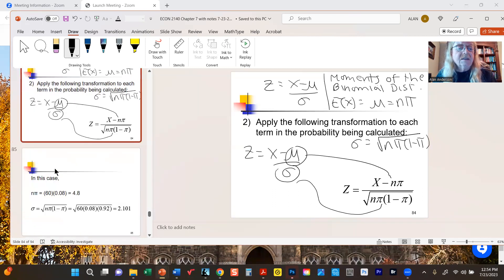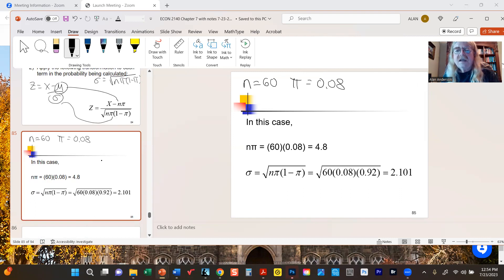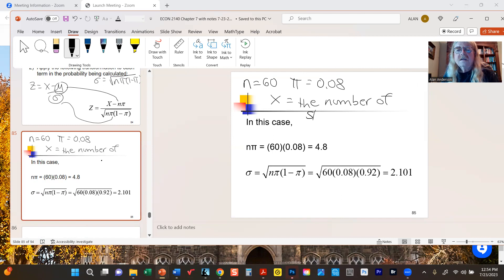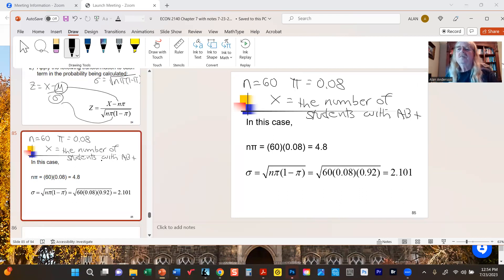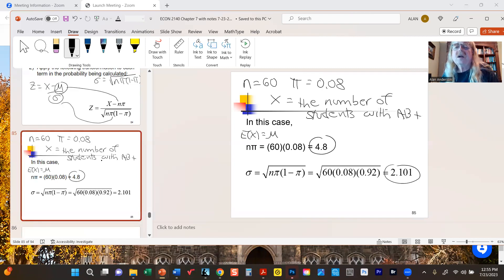For the students example, there are 60 students of which eight percent have type AB positive. Since x — the number of students with AB positive blood — is a binomial random variable, its expected value is n times π: 60 times 0.08 equals 4.8. So on average we should get 4.8 students with type AB positive in a class this size. The standard deviation, when we plug in the numbers, is approximately 2.101.